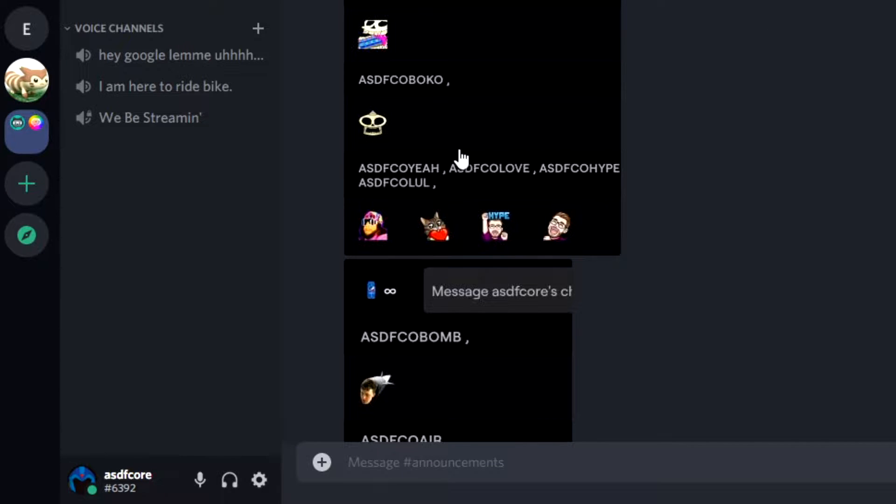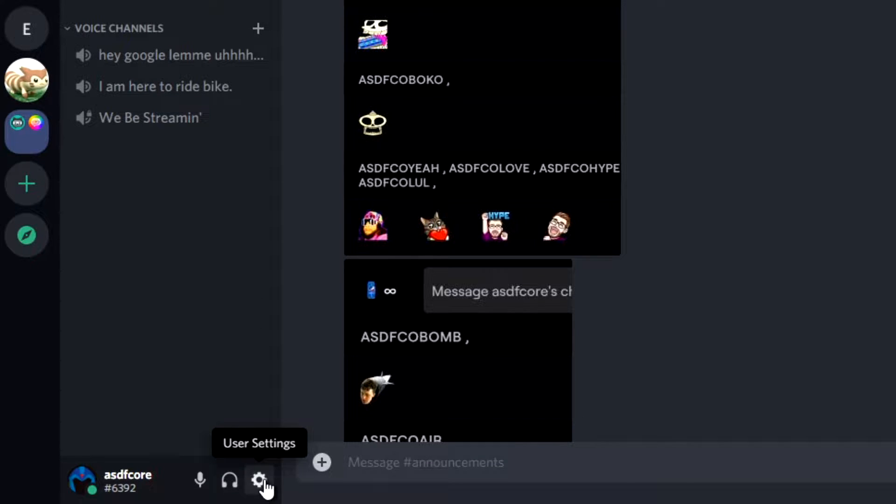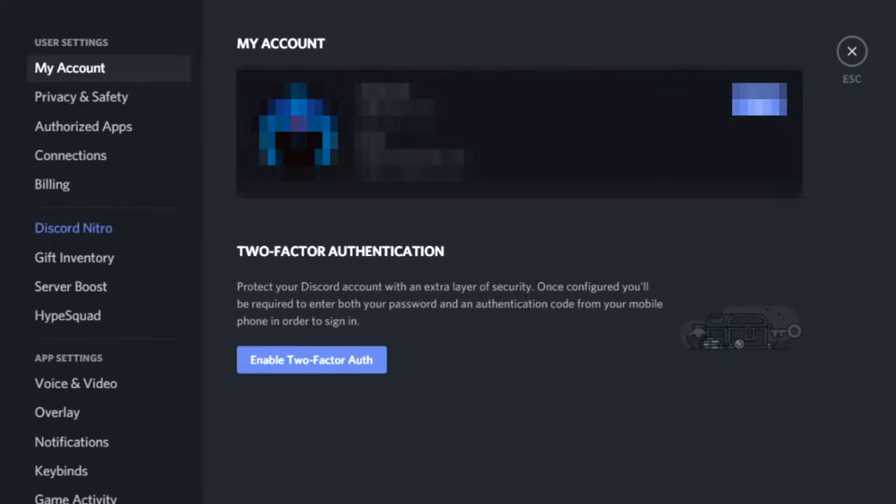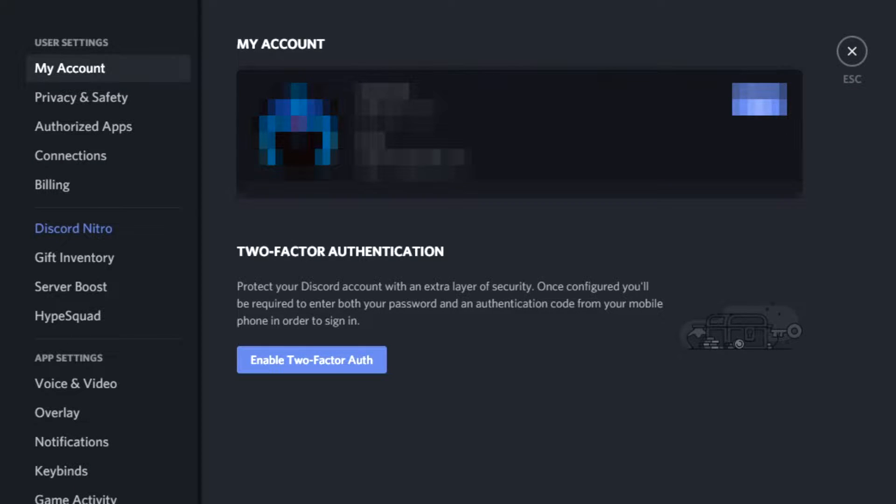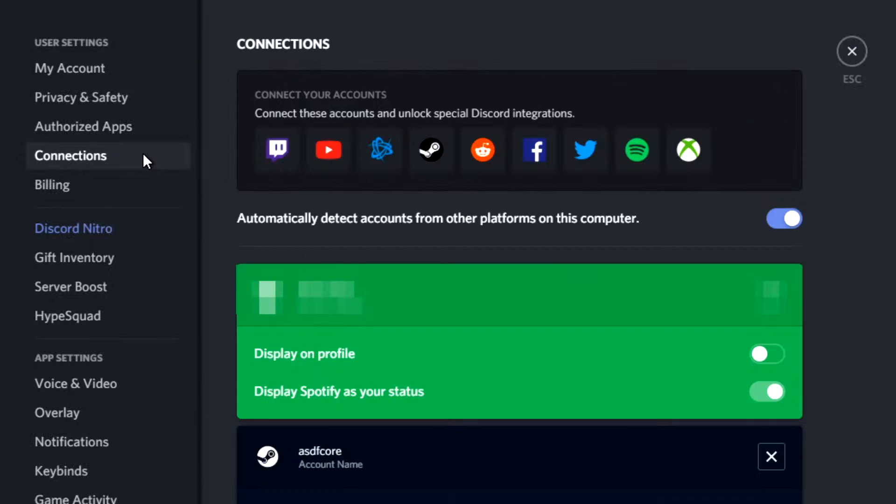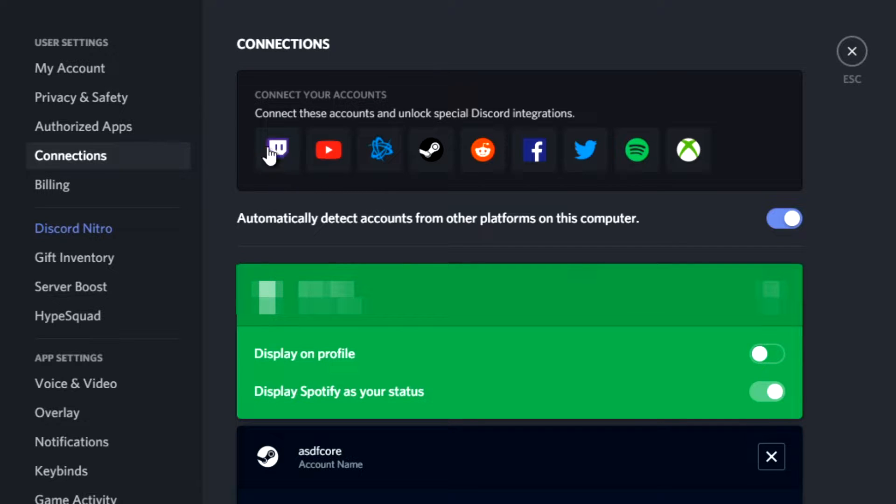First thing you're going to want to do is go down to User Settings. This window will pop up here, and the first place you go to is the setting labeled Connections. Once inside that screen, you will see this, where you click on the Twitch icon.